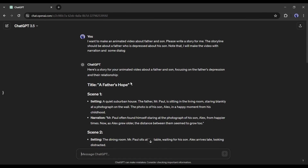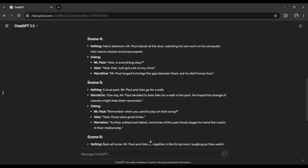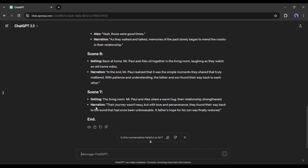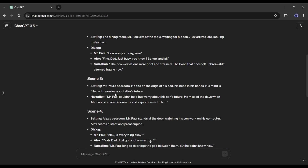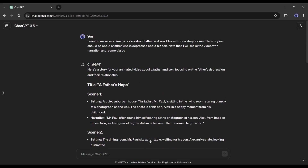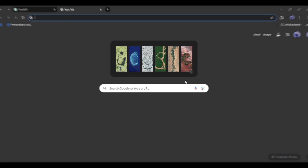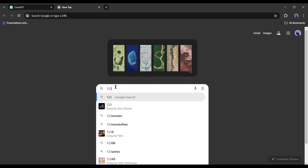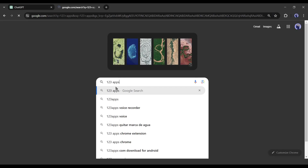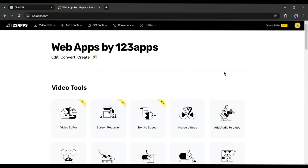Our story is ready. You may notice that ChatGPT generates the story with other information. Now with this story we will make our animation video. Before that, we need to generate voiceovers for narration and dialogue. To generate the voiceover I will use a free-to-use AI tool called 123 Apps. Open a new tab on your browser and search for 123 Apps, then enter the first link and create an account.